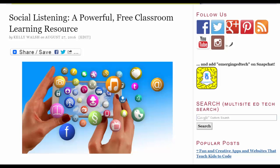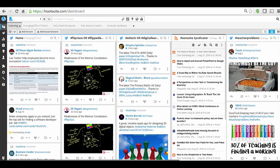I'm writing an article about social listening as a powerful teaching and learning resource, and I want to specifically recommend Hootsuite as a great free tool to allow you to efficiently do your social listening. Here we see the Hootsuite application.